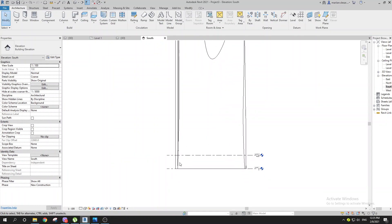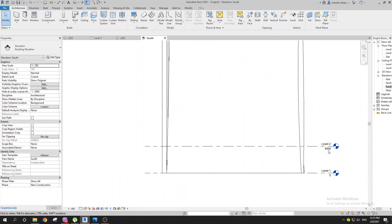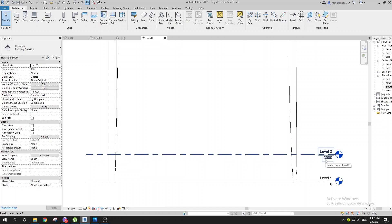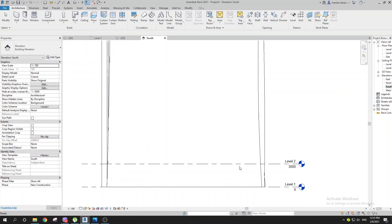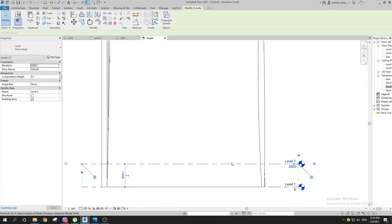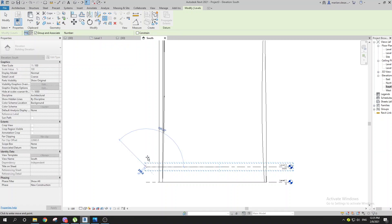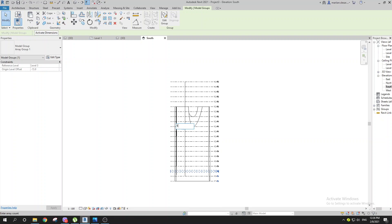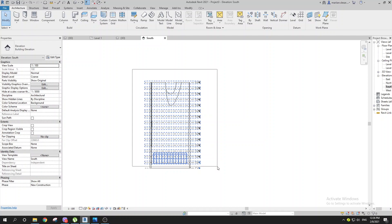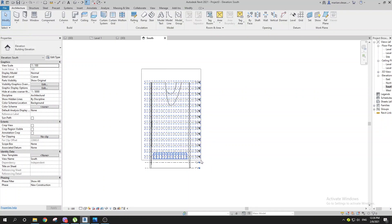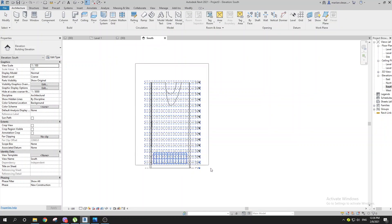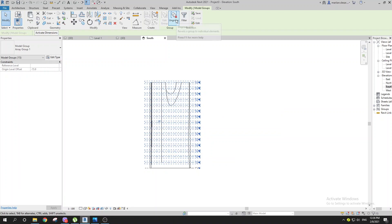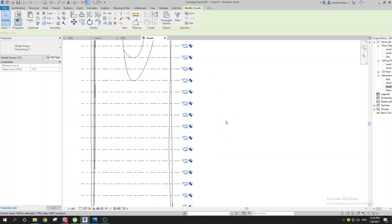Go to the South Elevation and create levels. Set the height to maybe three meters, and hit the shortcut LL for levels. Select that level and go with Array — shortcut AR — go to the second and set three meters spacing. Create about 15 of them. Then select all of them, go to Filter, check Model Groups, and use UG to ungroup them.